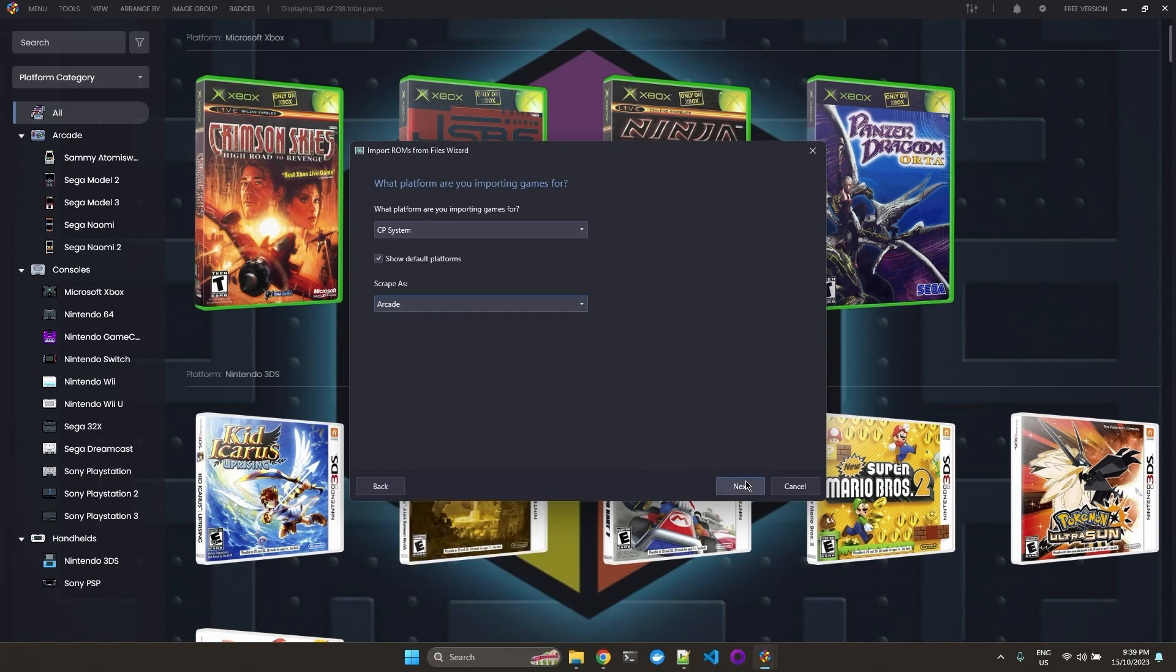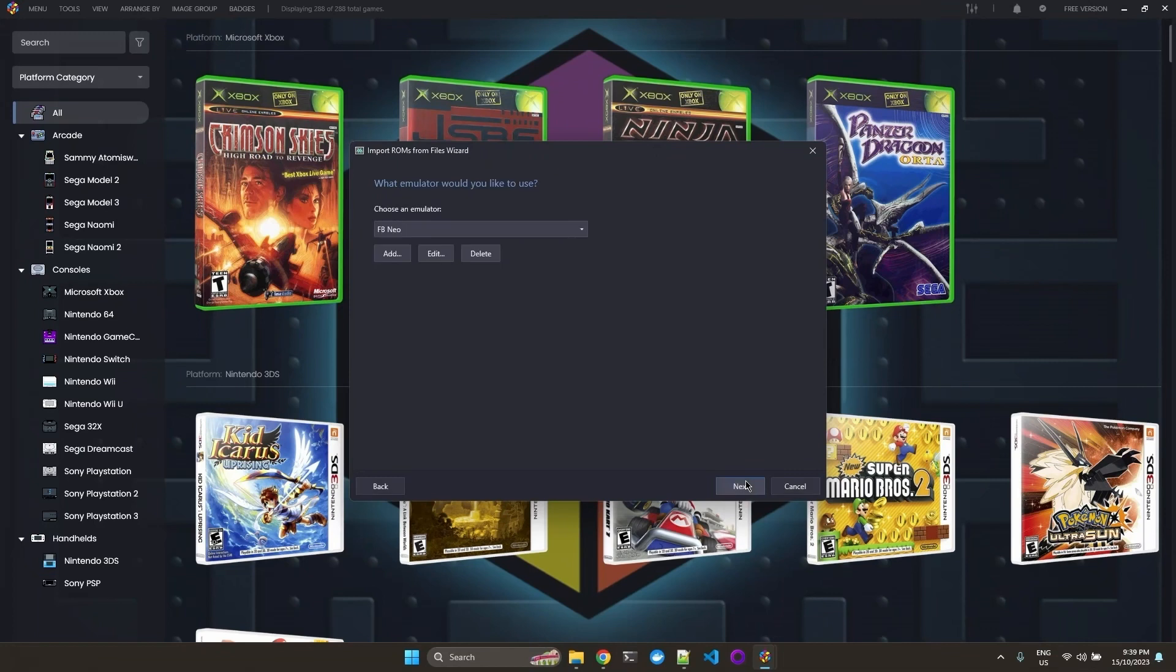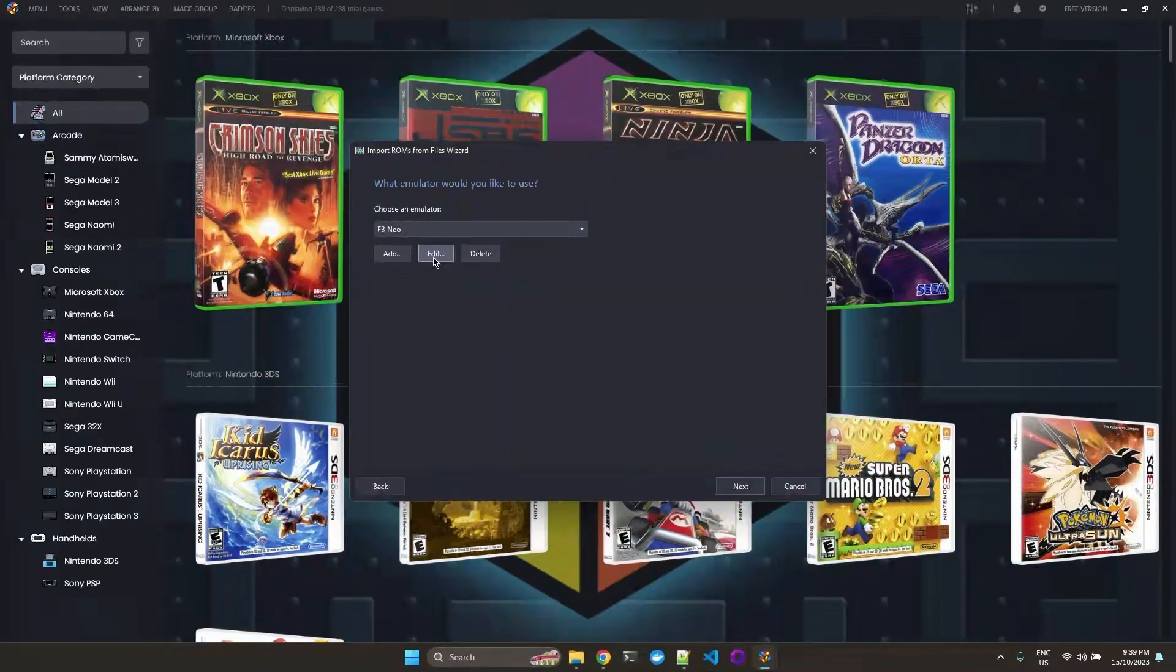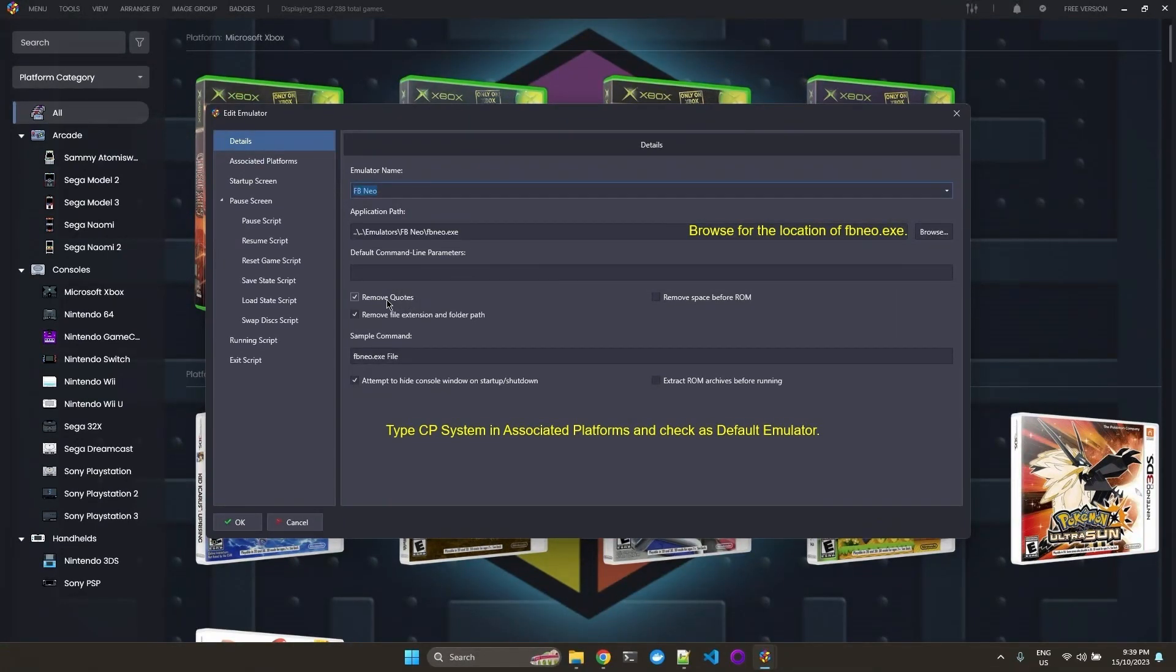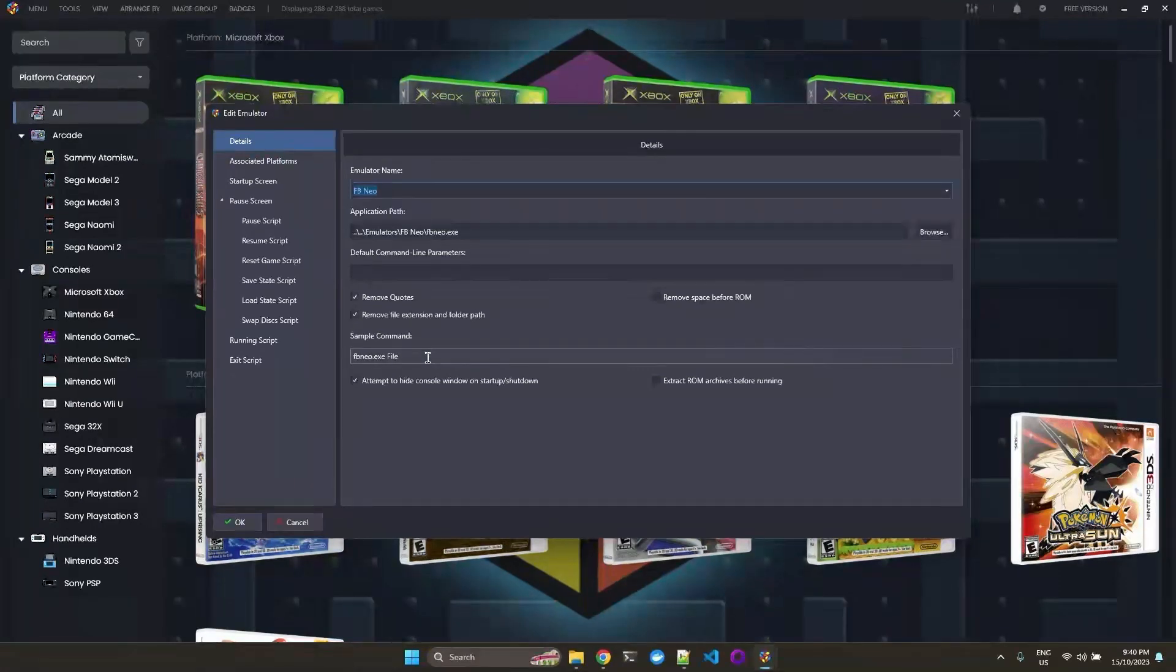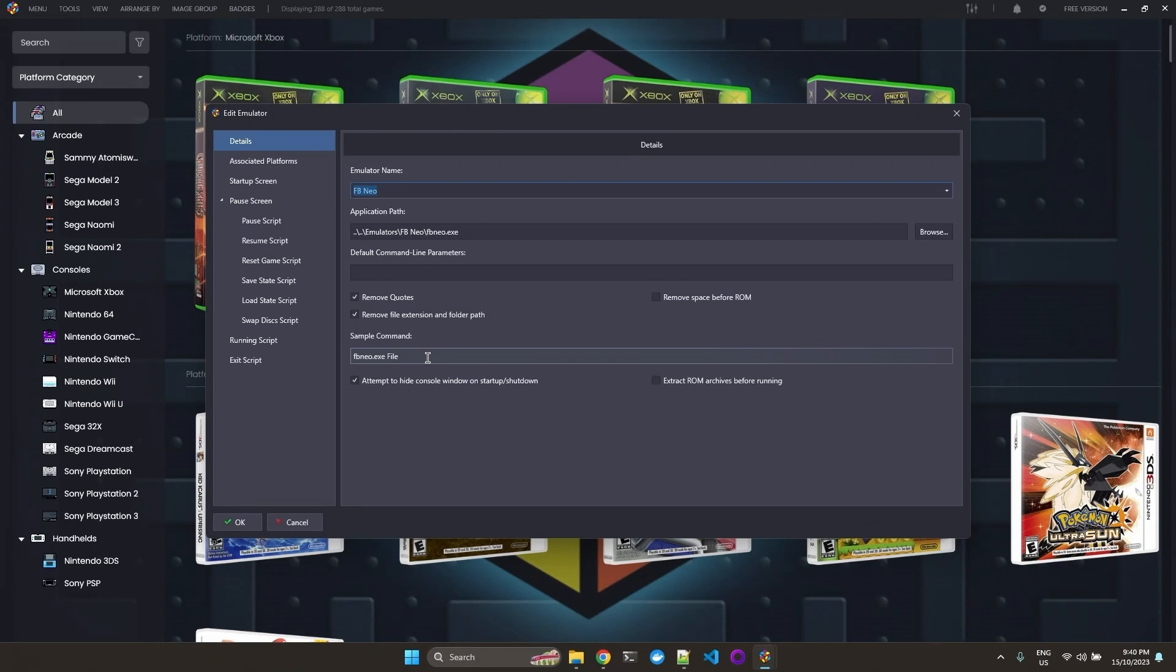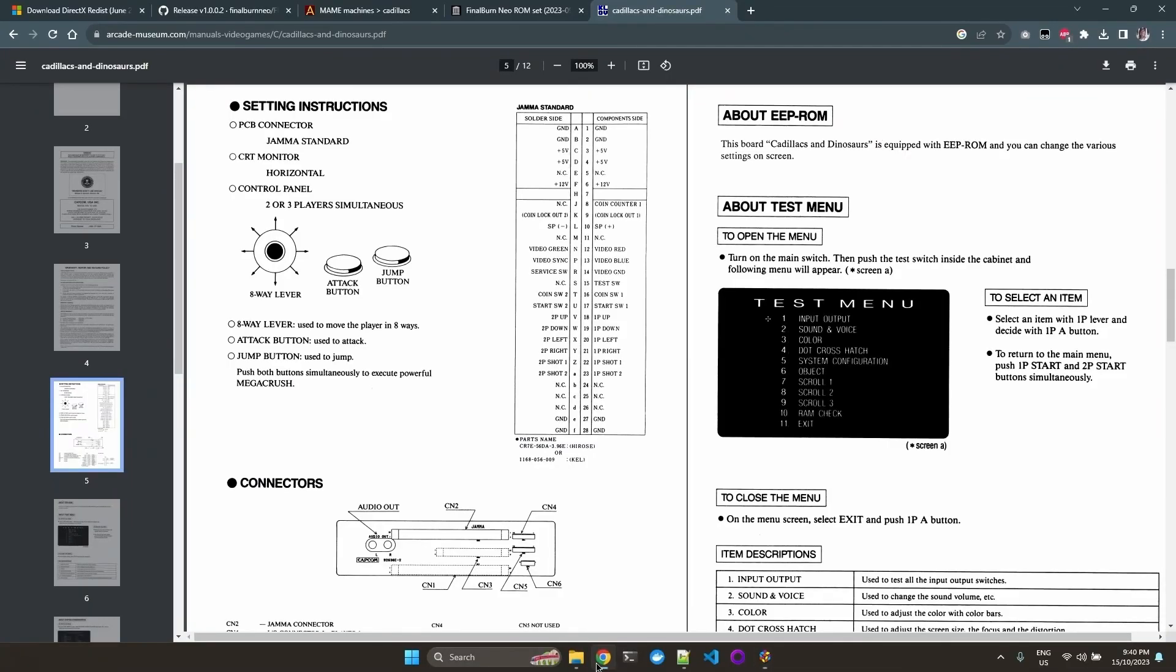We go Next. And then our emulator is already configured over here and selected. So we can just go to Edit. And we need to check Remove Quotes and Remove File Extension and Folder Path. So you want your emulator and the ROM file to be passed in this format. This is because some emulators have different ways of passing the ROM as a parameter.